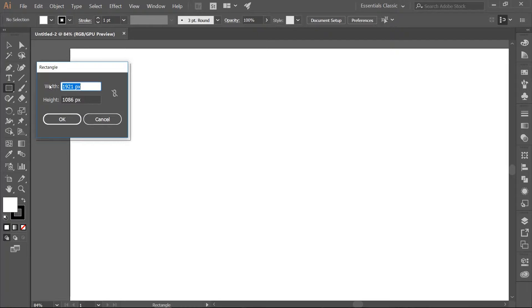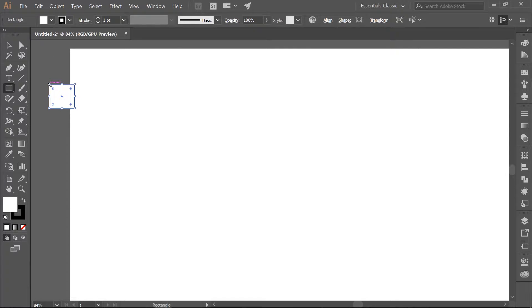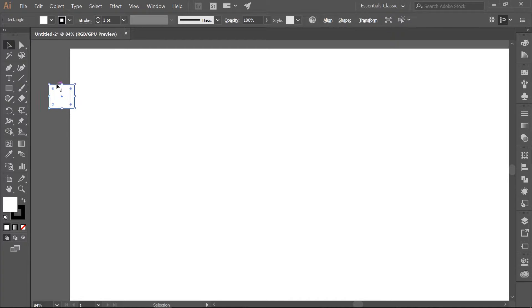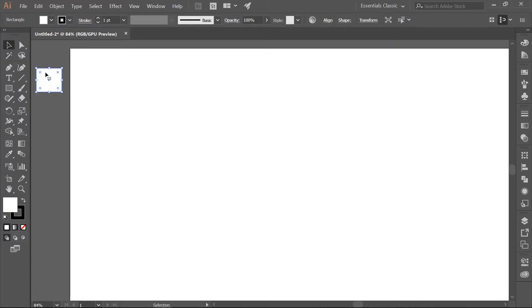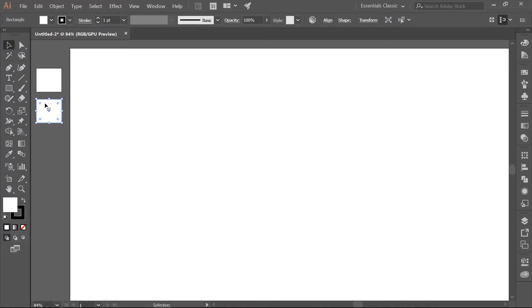Select the Rectangle Tool and click once on the Paste Board. Make a square that is 110 pixels in width and height. Make sure you have the Selection Tool. Hold down the Alt and Shift key and drag a duplicate of the square below the original square. Then using Ctrl-D make three more copies of the original square.